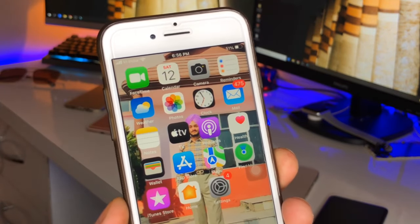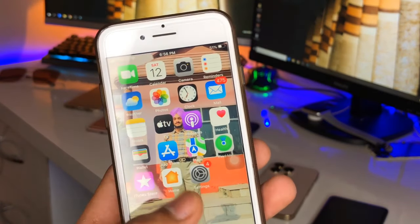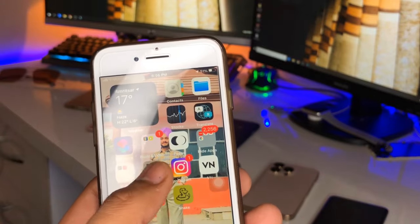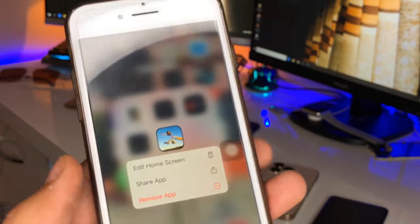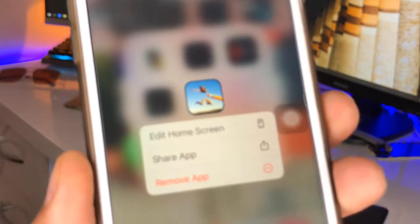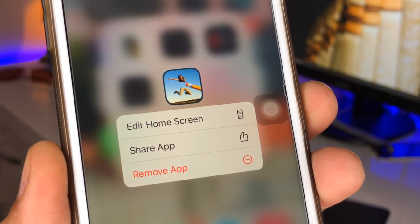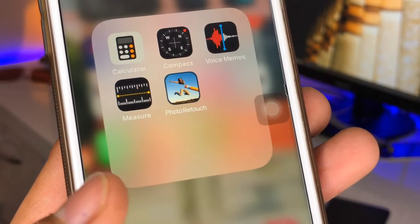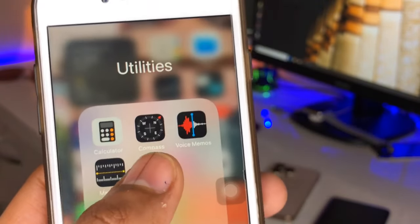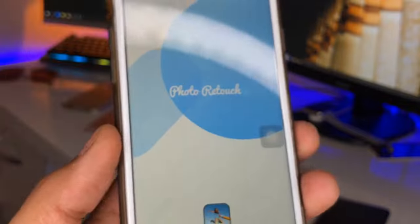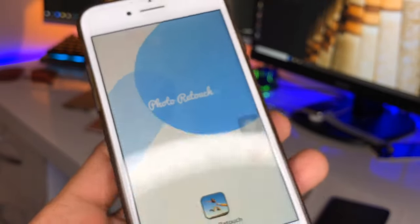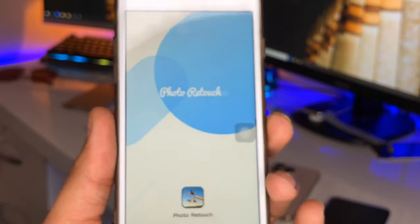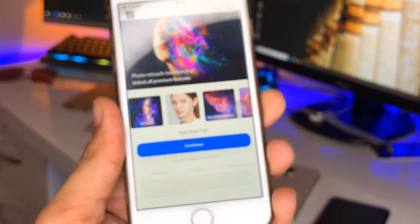Let's start the video. If you are new here, please consider subscribing to my channel. To remove objects from a photo, you need to install this application — the app icon looks like this one and the name is Photo Retouch. You just need to download it from the App Store. While using this app, make sure you disable your internet connection as it may show ads.